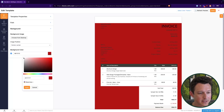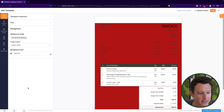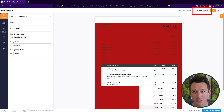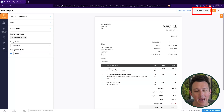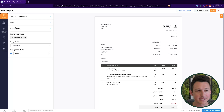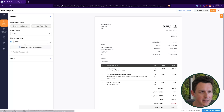One thing astute viewers may have noticed is that you do need to click this 'refresh preview' button up in the top right as you're making any changes, just so you can see exactly what they're really going to look like.